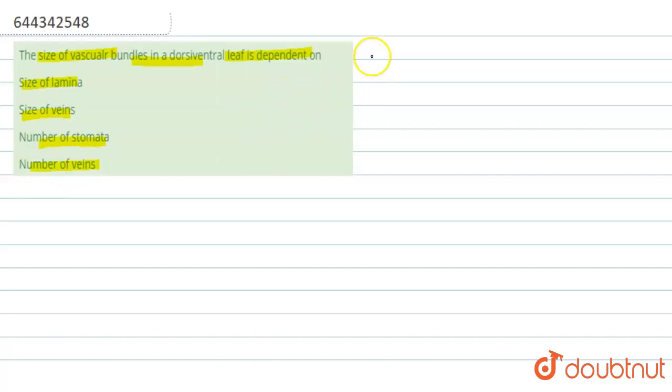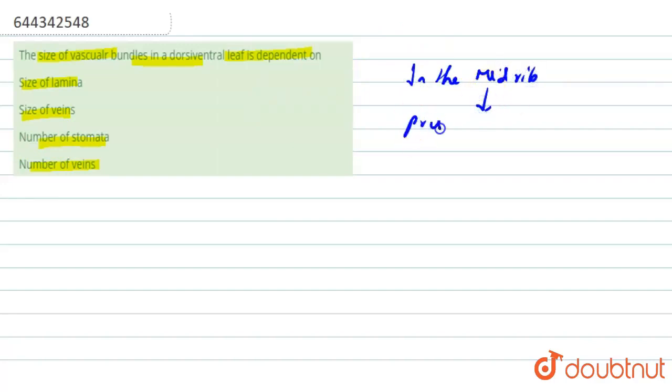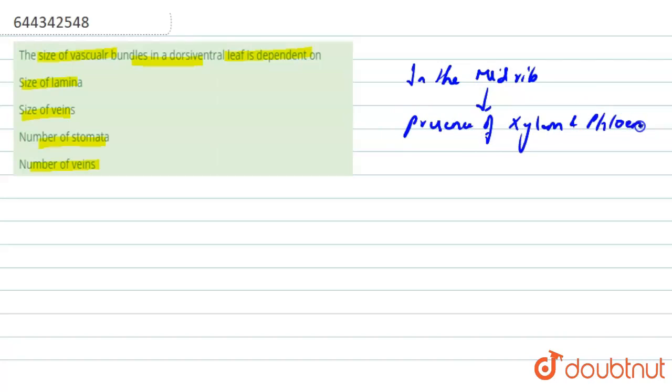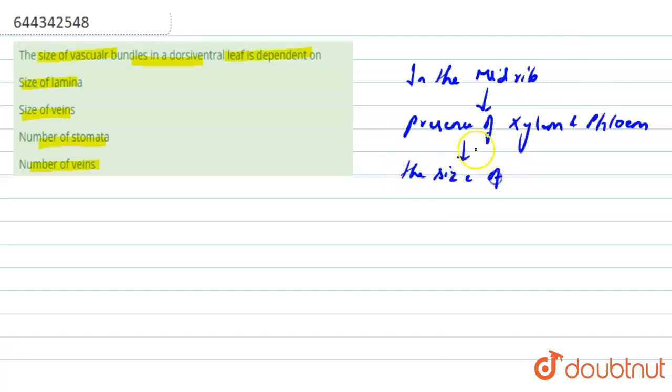The correct answer is that in the midrib region, there is presence of xylem and phloem, which constitute to form the vascular bundle in the leaf.